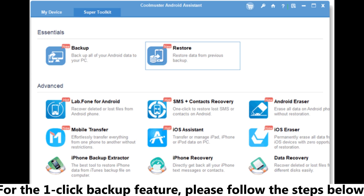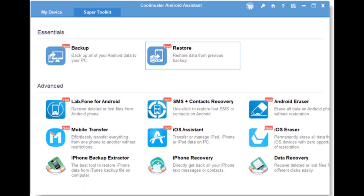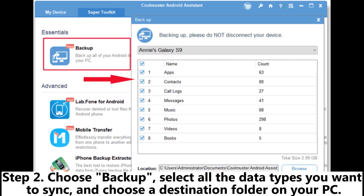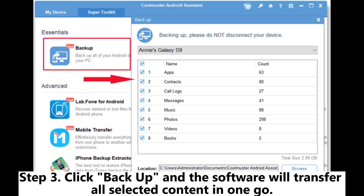For the one-click backup feature, please follow the steps below. Step 1: After connecting your Honor phone, click the Super Toolkit tab. Step 2: Choose Backup, select all the data types you want to sync, and choose a destination folder on your PC. Step 3: Click Backup and the software will transfer all selected content in one go.